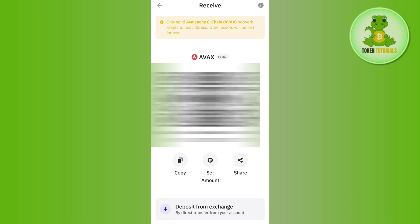When you tap on Receive, you will be able to see the QR code as well as the Trust Wallet address, which you can copy and even share with your friends and family members.